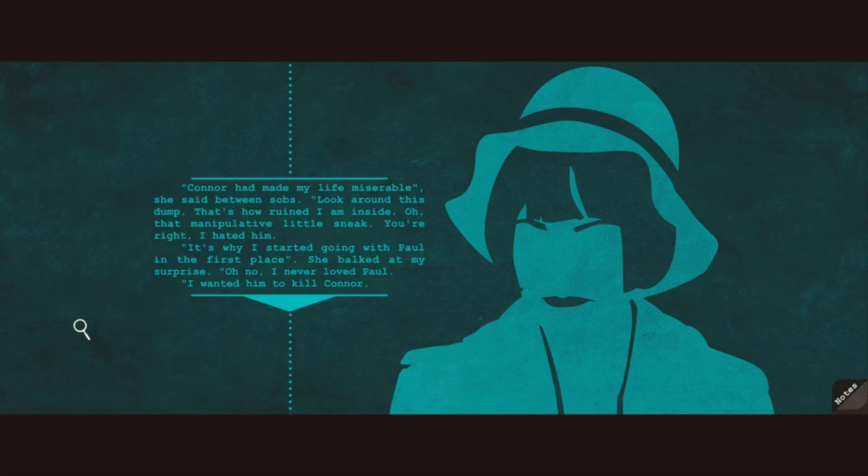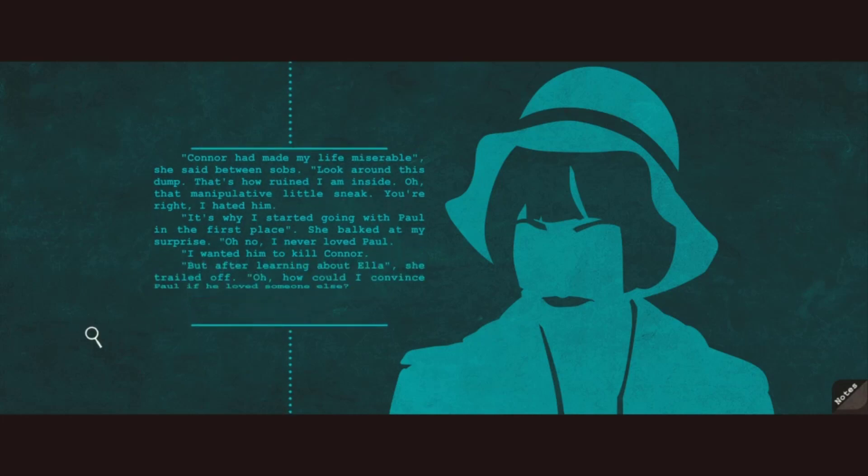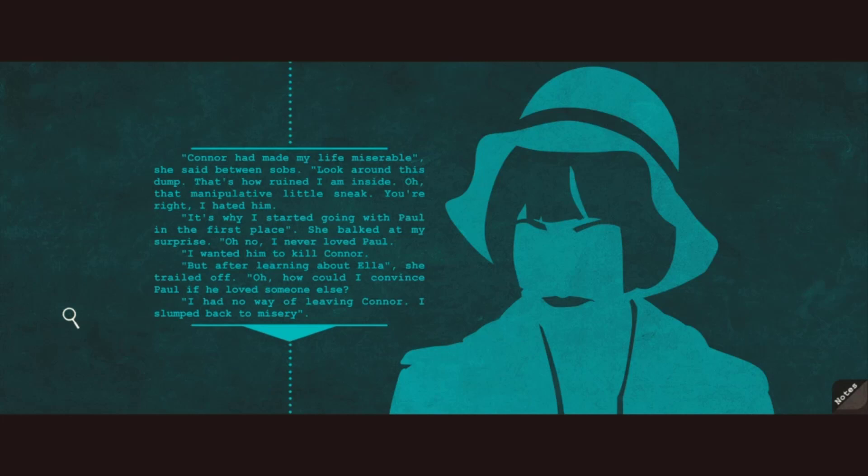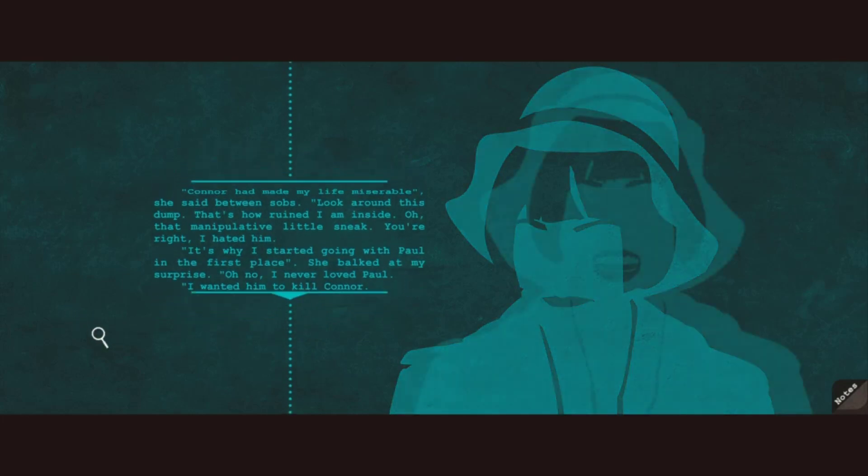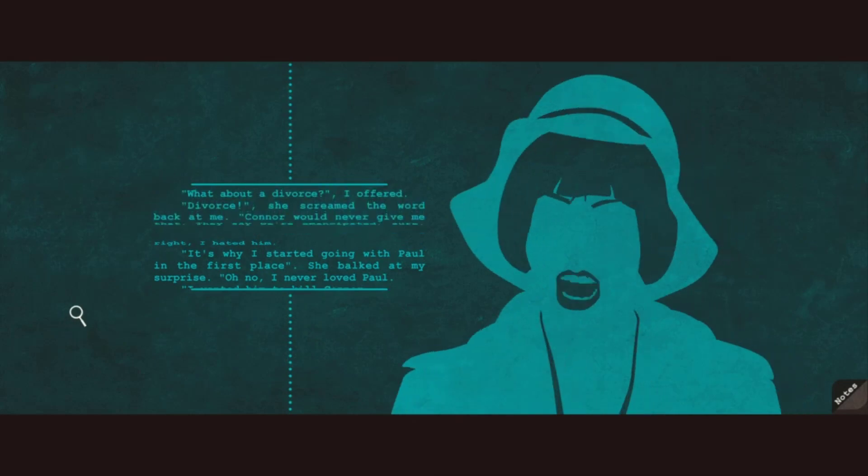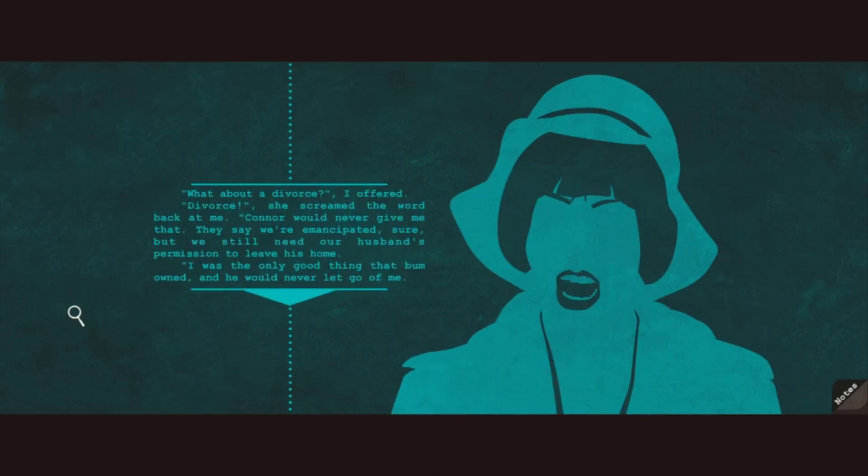It's why I started going with Paul in the first place. She barked at my surprise. Oh no, I never loved Paul. I wanted him to kill Connor. But after learning about Ella, she trailed off. How could I convince Paul if he loved someone else? I had no way of leaving Connor. I slumped back to misery. What about a divorce? I offered. Divorce! She screamed the word back at me.